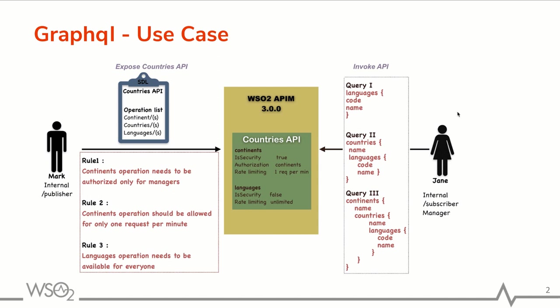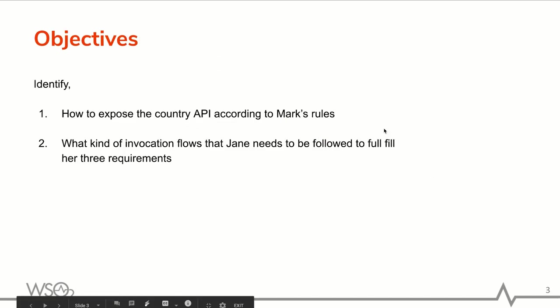Meantime Jane has three different requirements to invoke that API using three queries. According to the use case there are two objectives for this video. One needs to learn how to expose this countries API according to the Mark's rules.